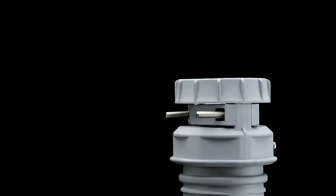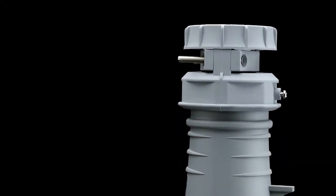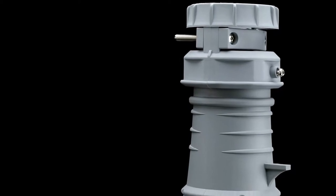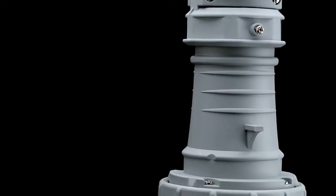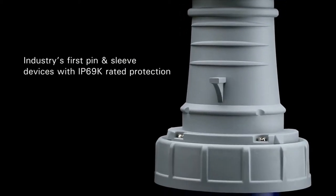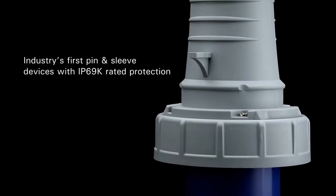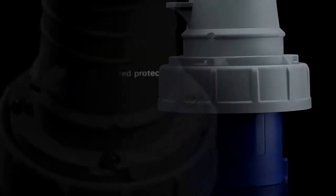AeroHeart is excited to introduce its new IEC 309 pin-and-sleeve devices. Our devices are the industry's first to offer IP69K rated protection.